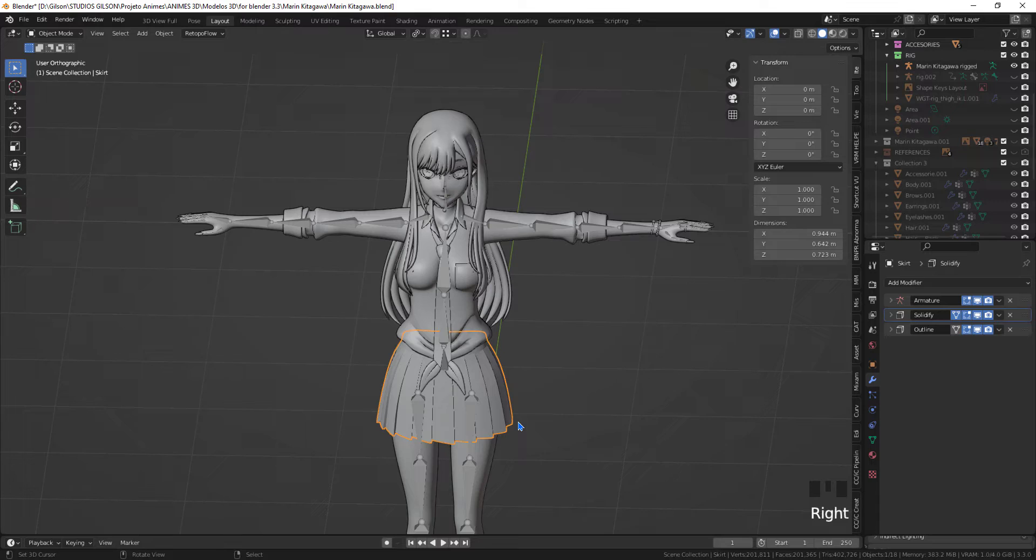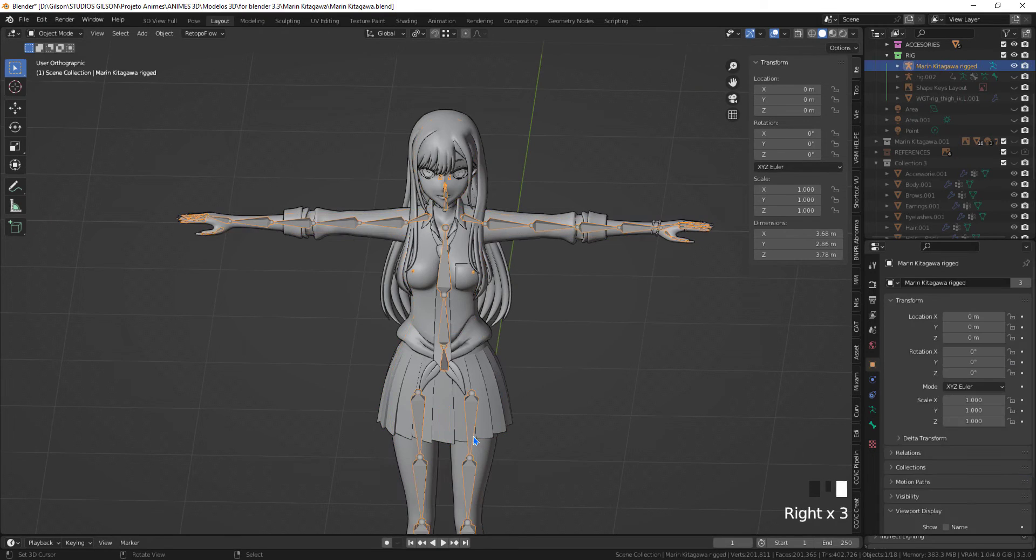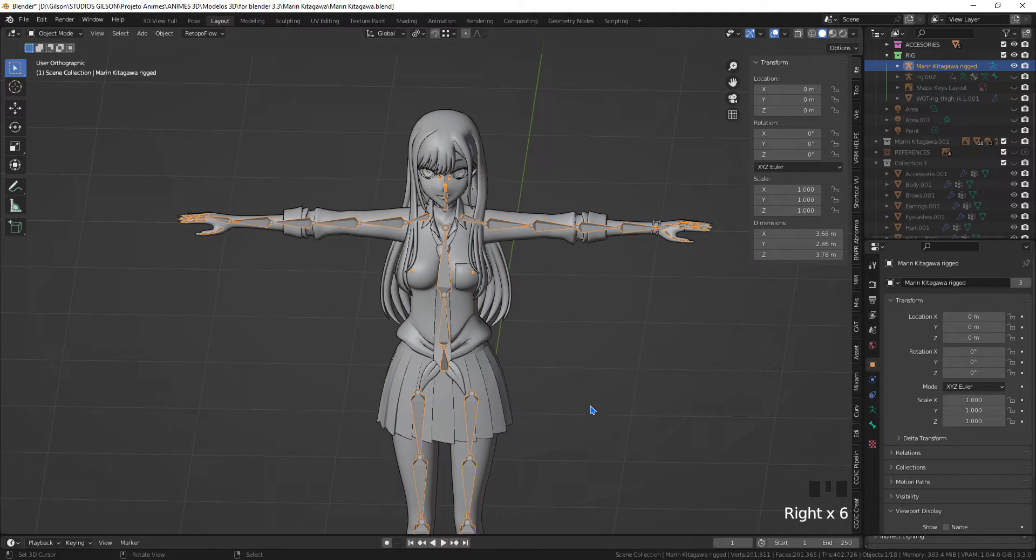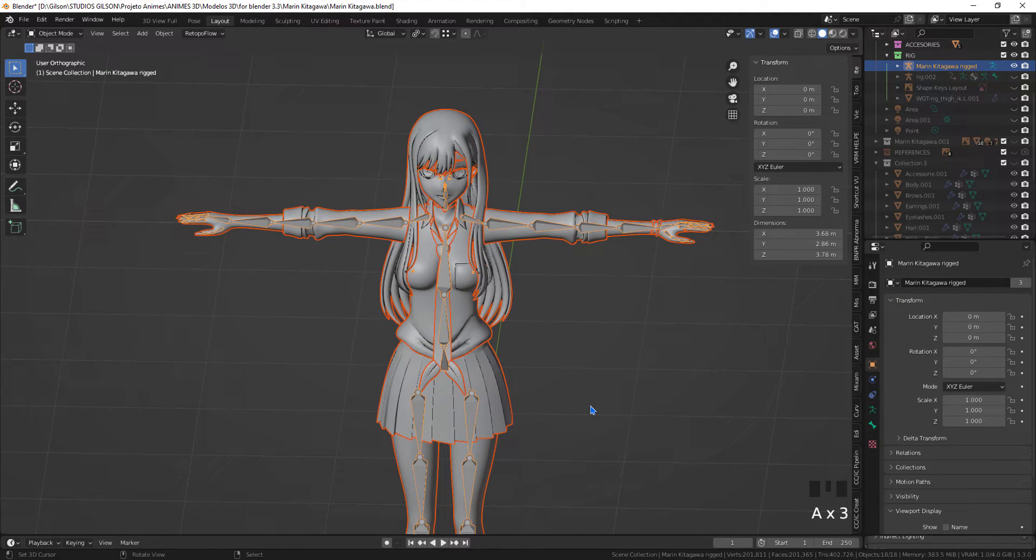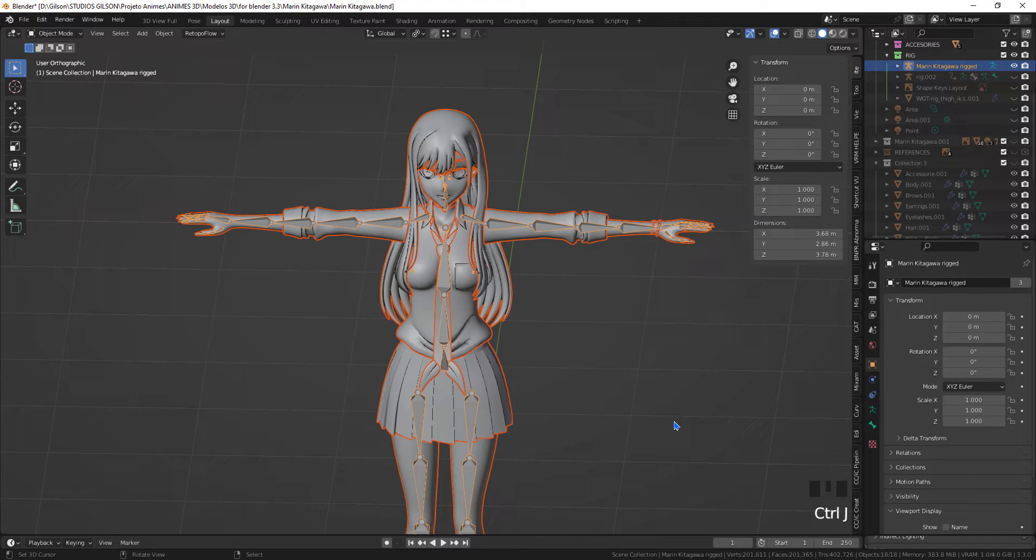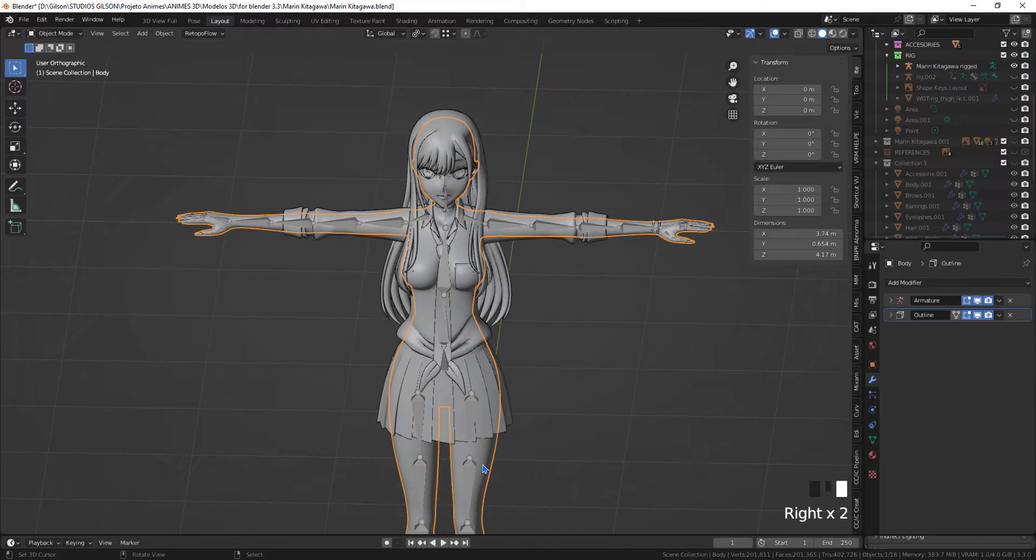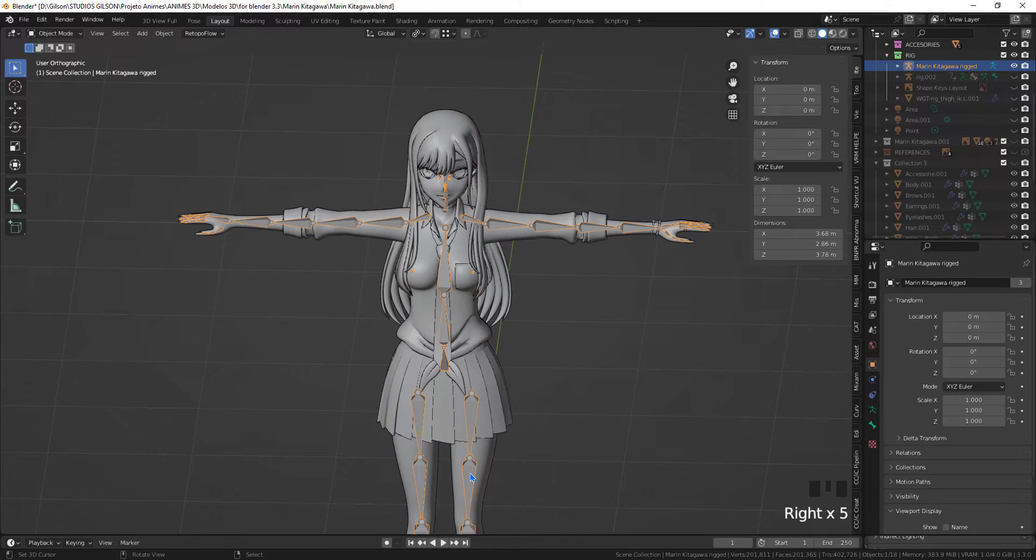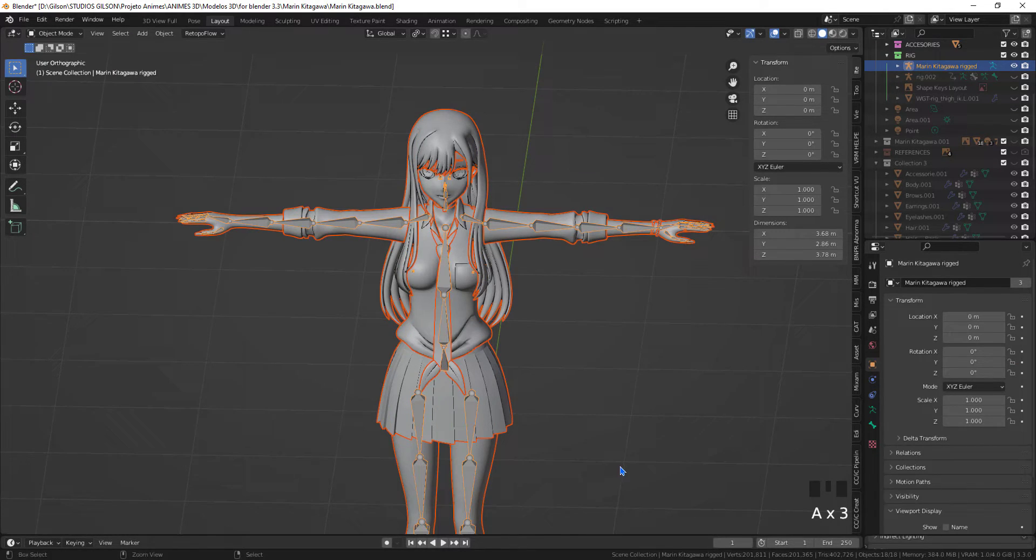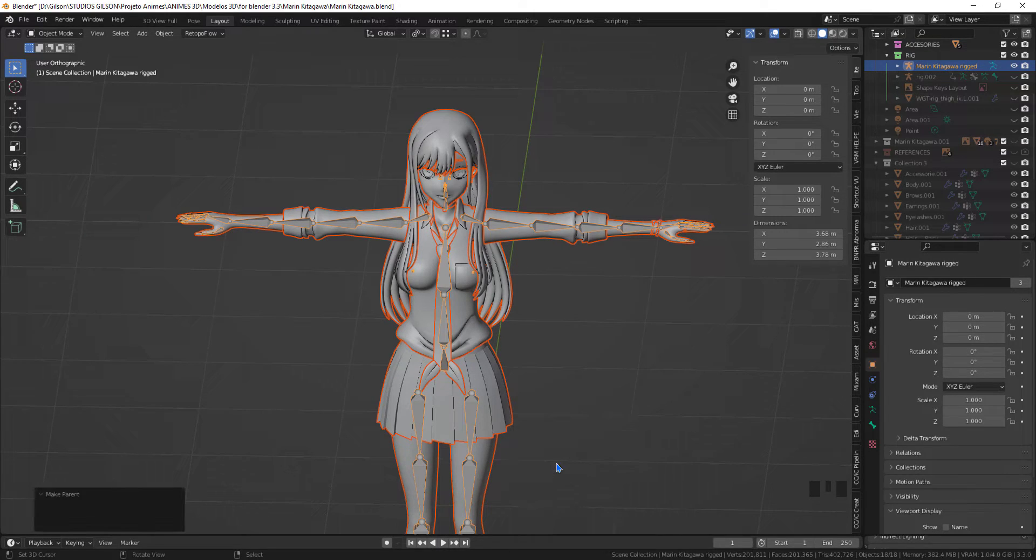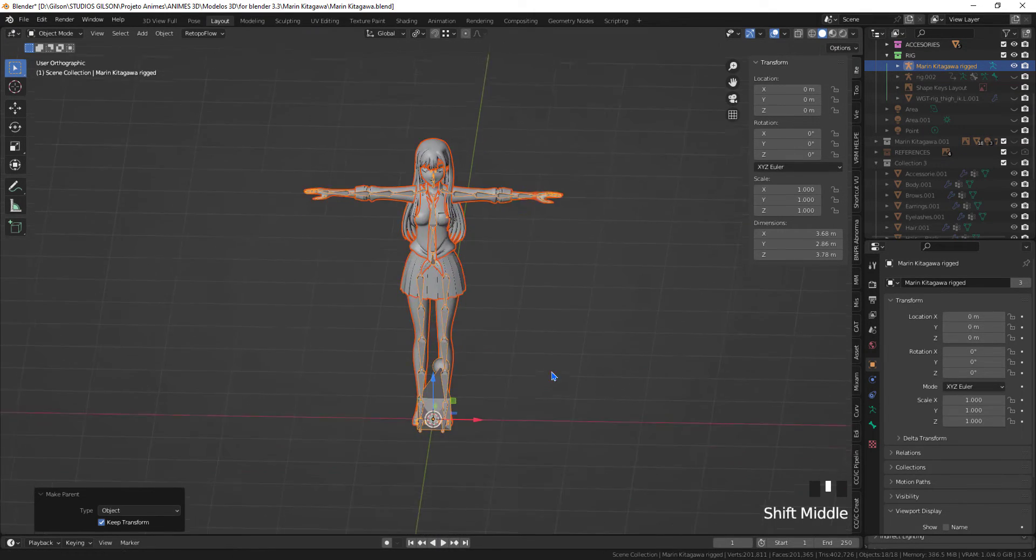Let's link AccuRIG's armature to the original model.